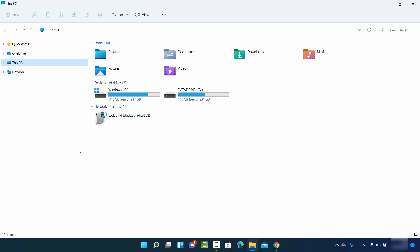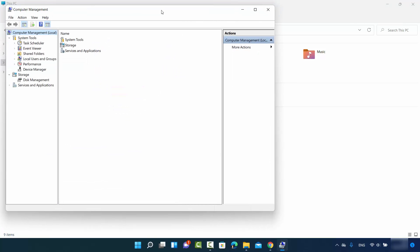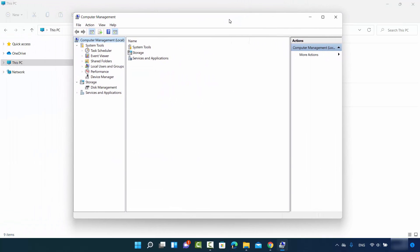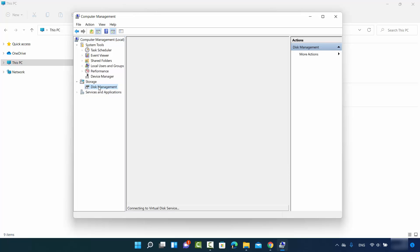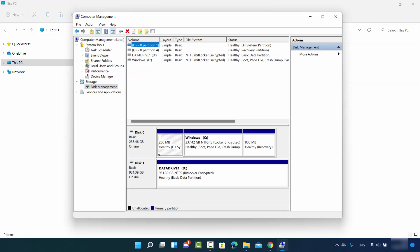Just click on manage here, which is going to open this window. So here under storage, click on disk management and it's going to open this window where you can see your drives and partitions. From here, you can change the drive letter.